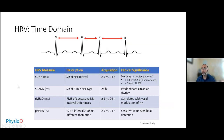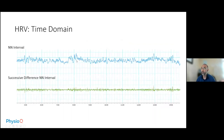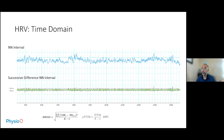We also talked about the time domain: the standard deviation of NN intervals, the RMS of successive NN intervals, and pNN50. A lot of these measures incorporate the successive differences of NN intervals, which eliminates long-term variability so we're just focusing on short-term variability. The measures that incorporate the successive difference — RMSSD and pNN50 — deal with high-frequency heart rate variability, so they reflect the parasympathetic nervous system.